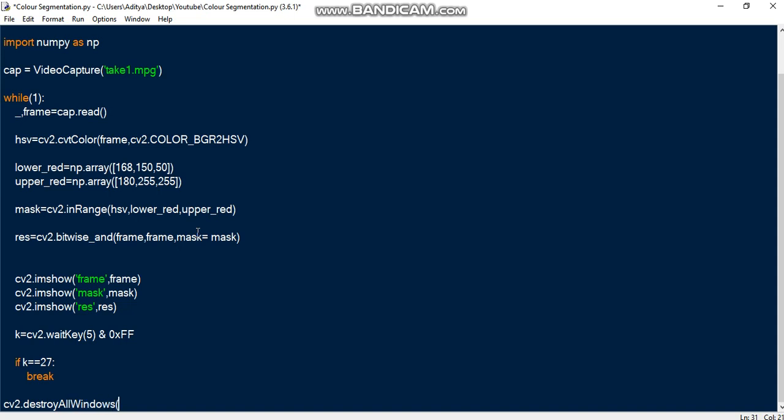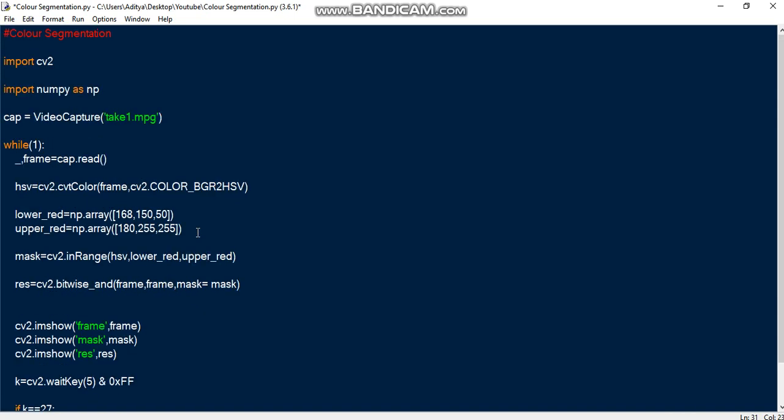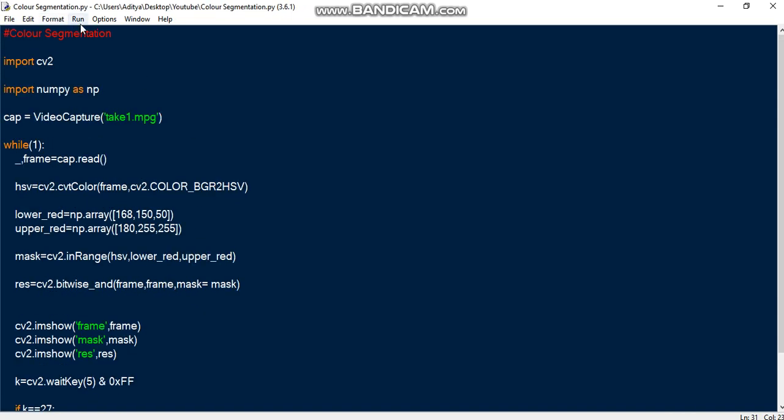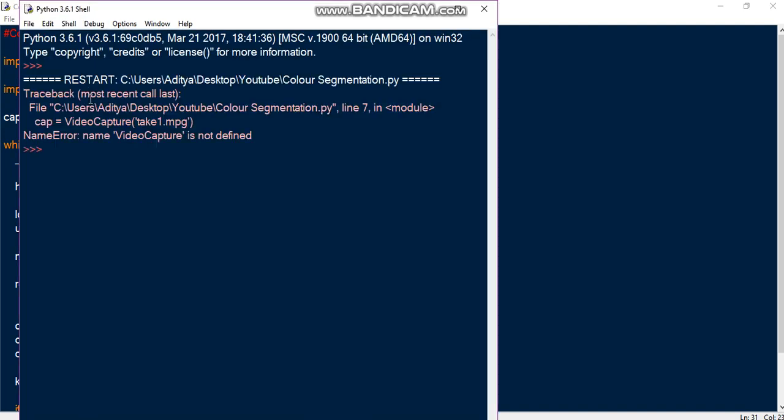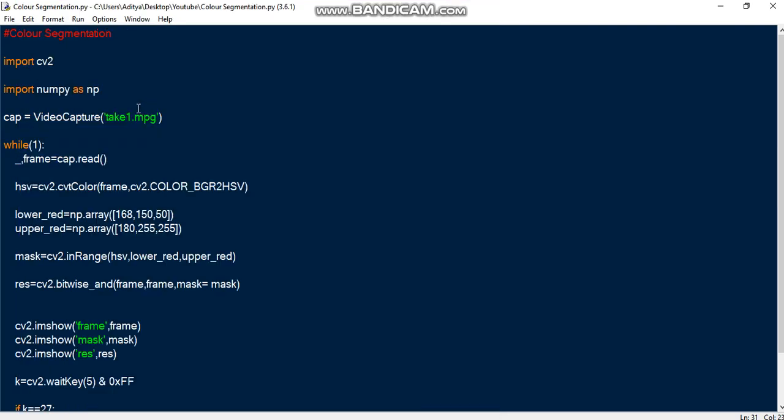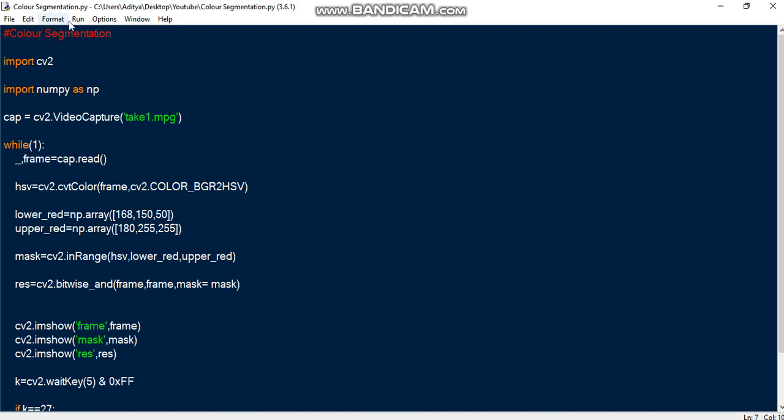Once that is done, let me save it and run this code. Video capture is not defined. It should be cv2.videoCapture.